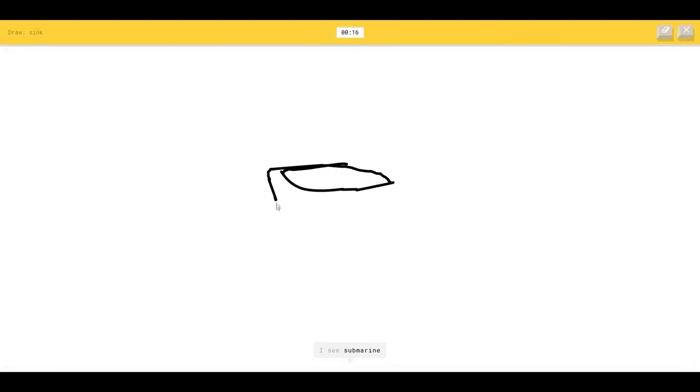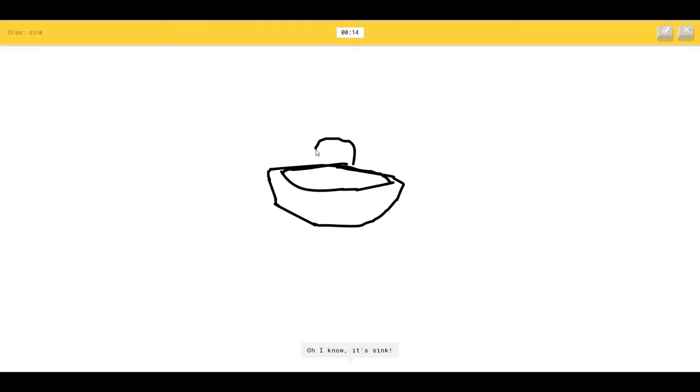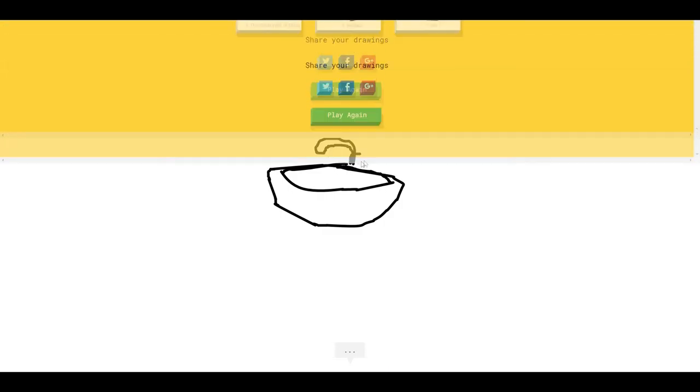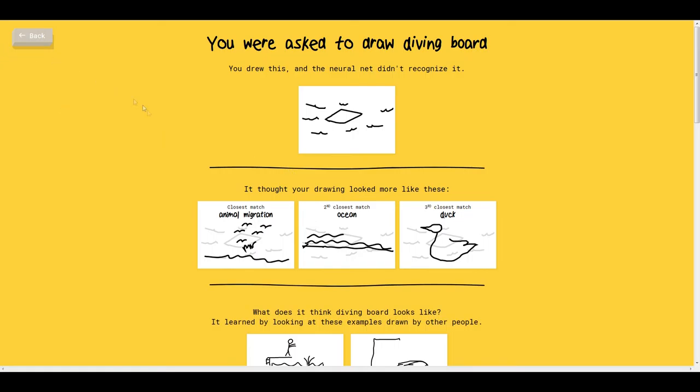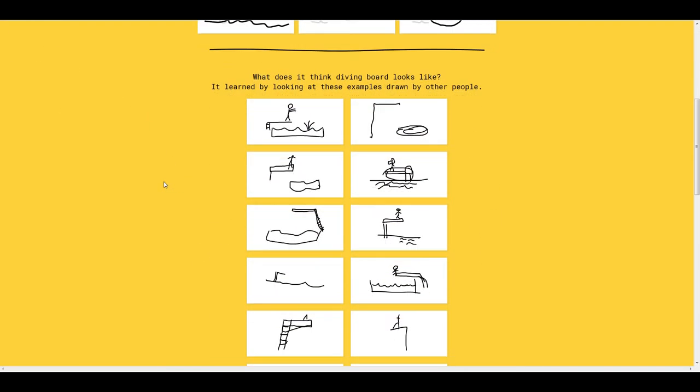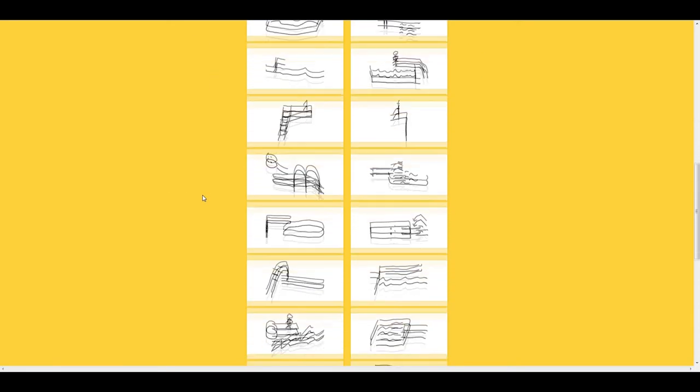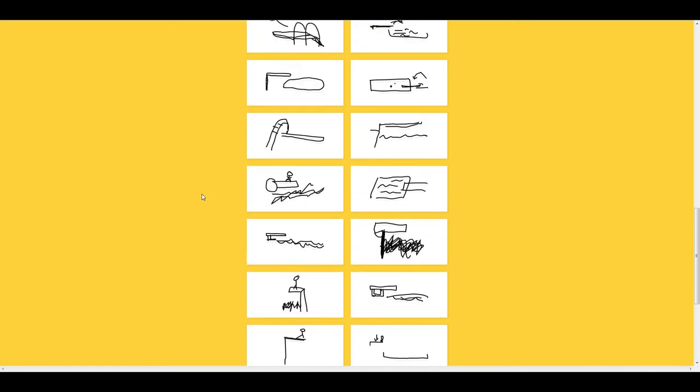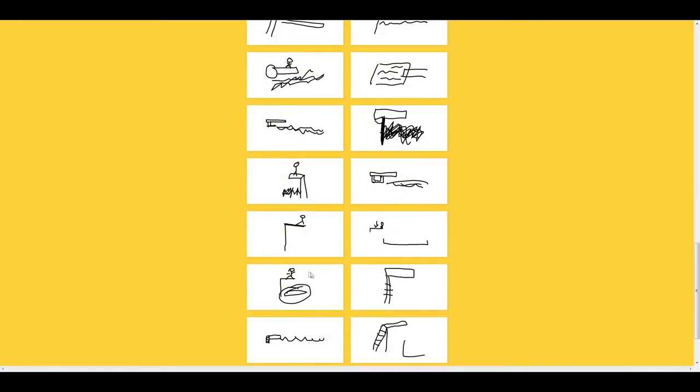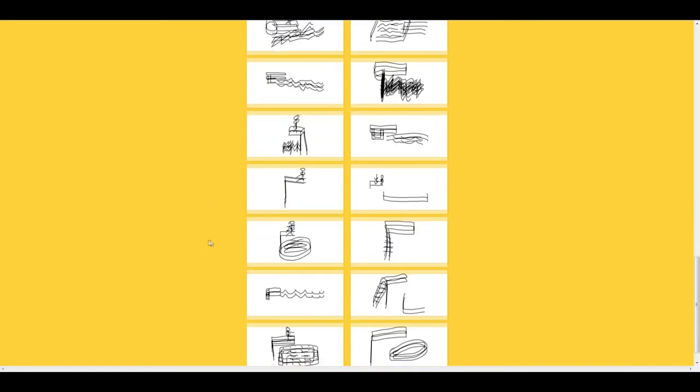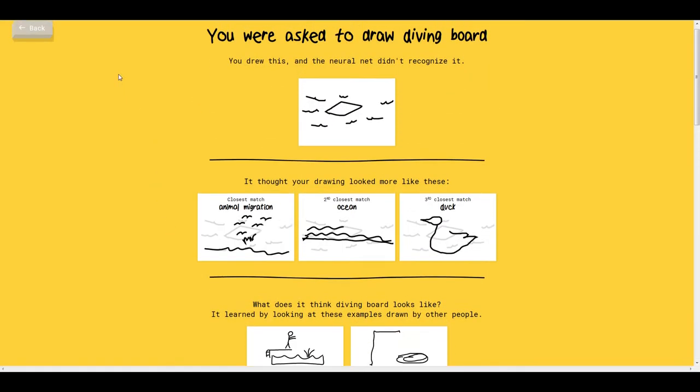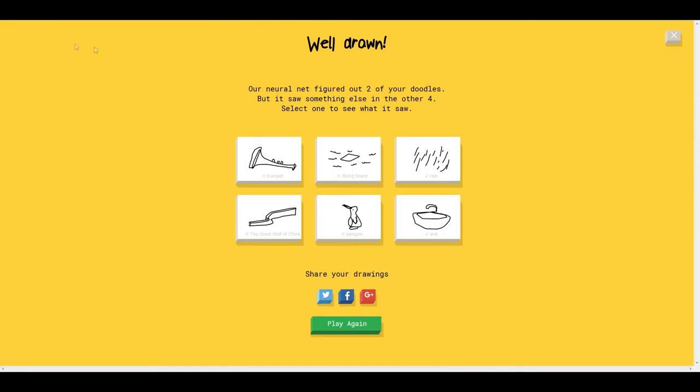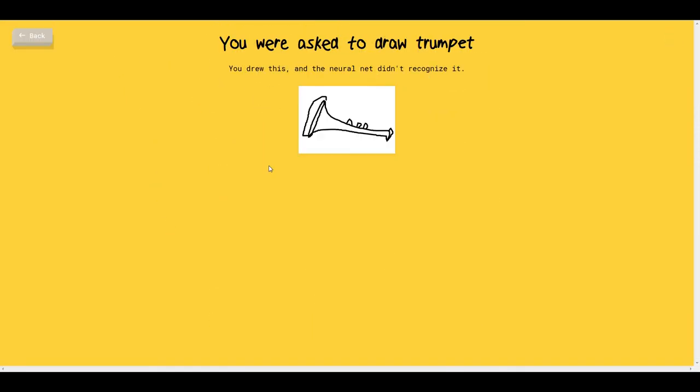The AI sees submarine, hot tub, hockey puck so I know it's sink. Thank you. Okay. What the hell is a diving board? Is that a wall? Okay. I had no idea that actually that was called a diving board. Again. Translations and stuff. Didn't you see that as a trumpet?